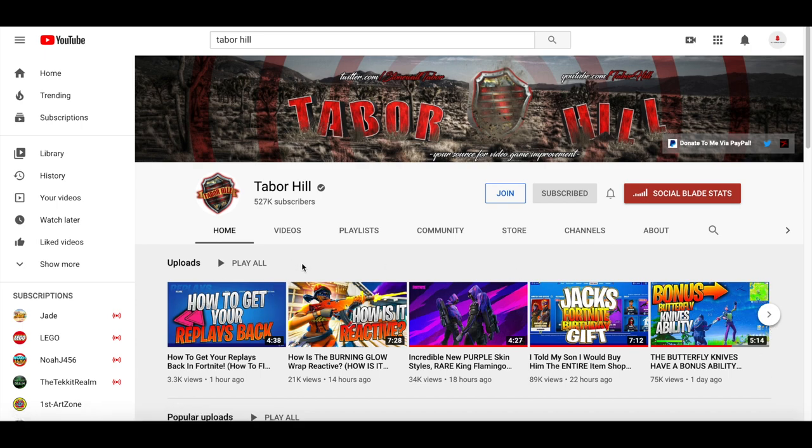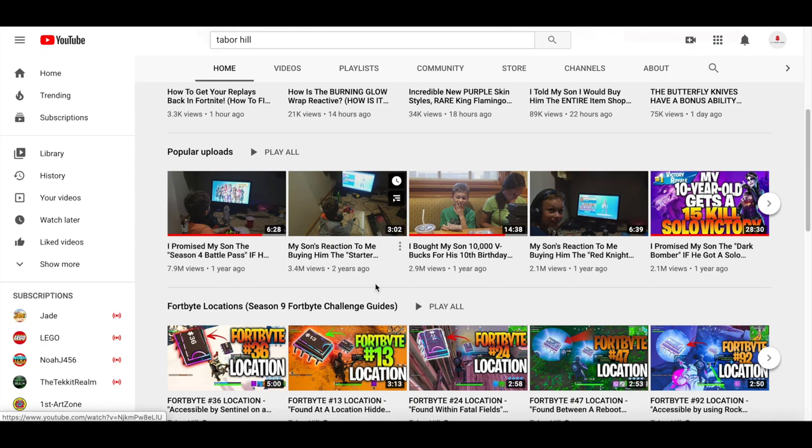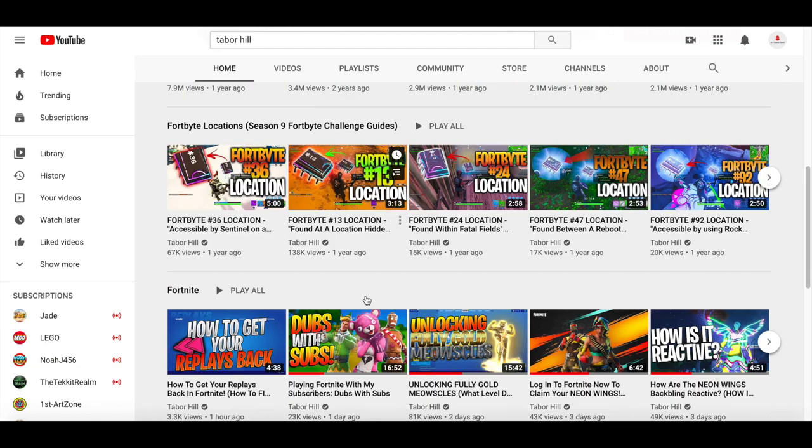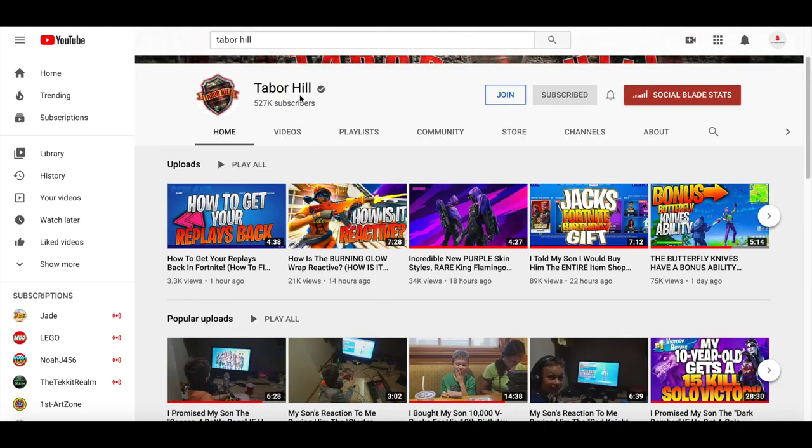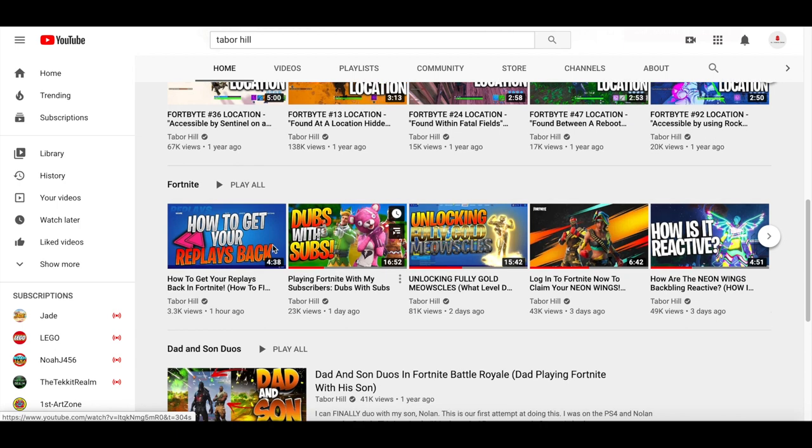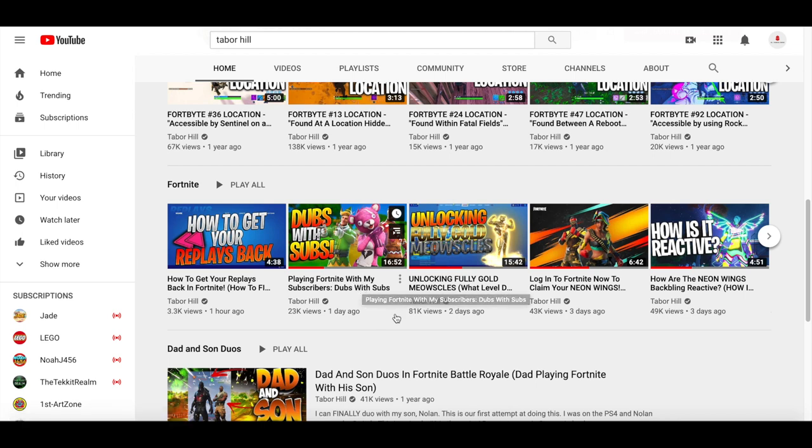Another content creator named Tabor Hill has been doing these videos called Duos with Subs where he plays different Fortnite matches with subscribers. Let me know in the comments if you guys would be interested in doing something like this where we do duos, squads, zone wars, or anything else in creative with you. Just let me know if you'd be interested and if we can make that into a video series on our channel.